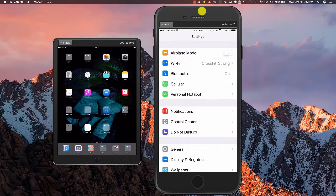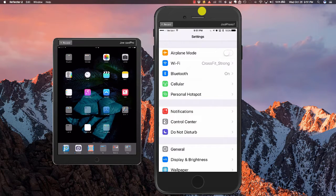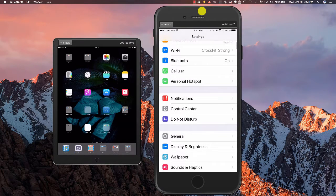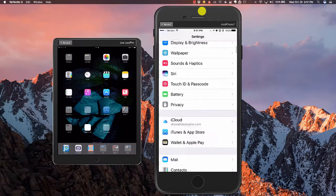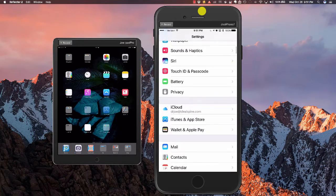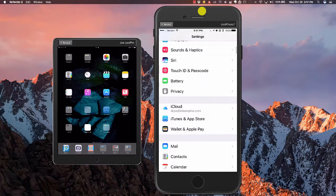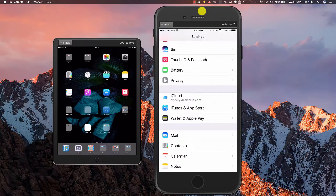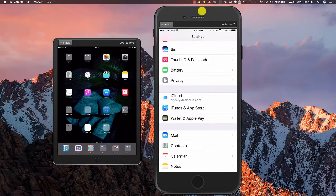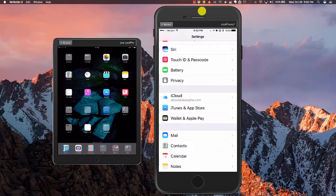Once we're in settings, what we're going to do next is go ahead and click all the way down until we see the iTunes and App Store.